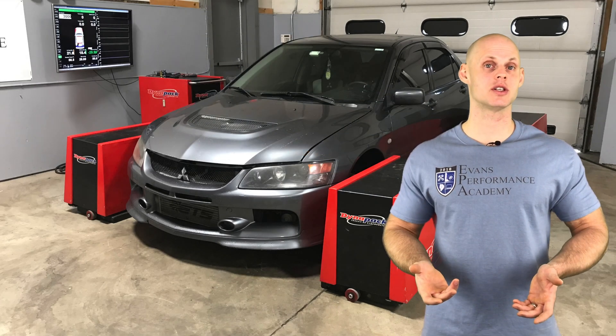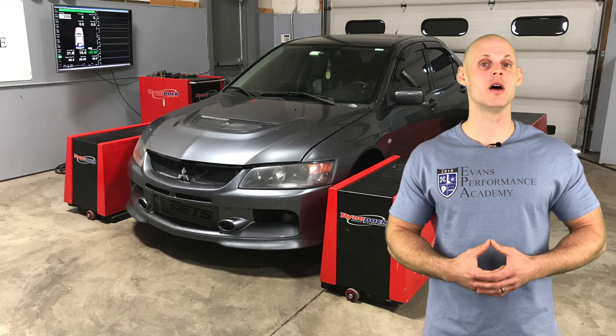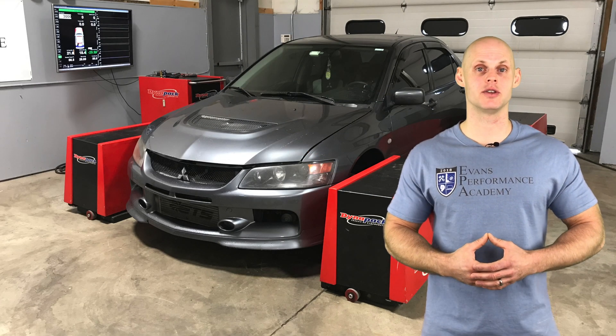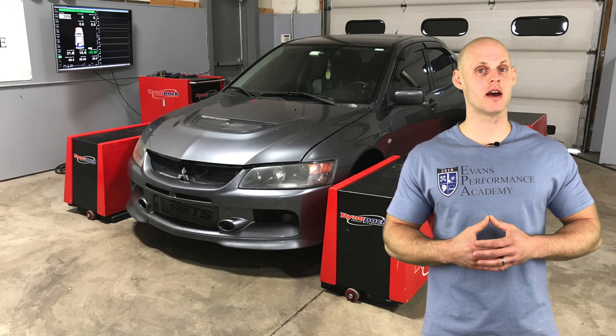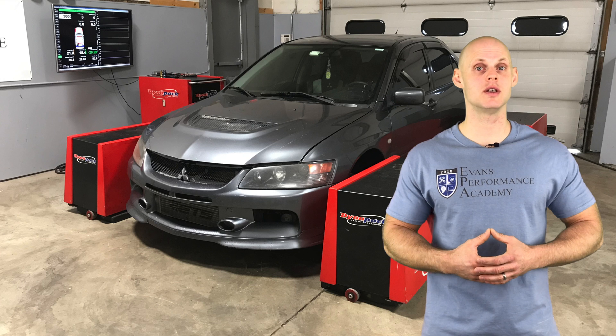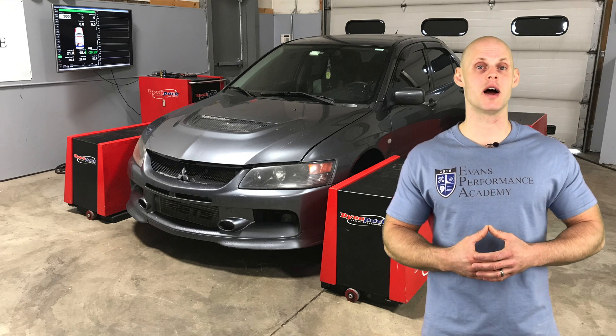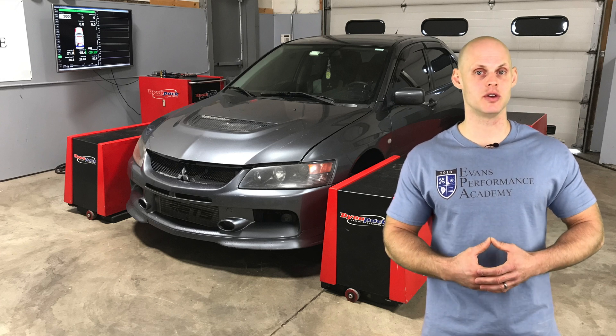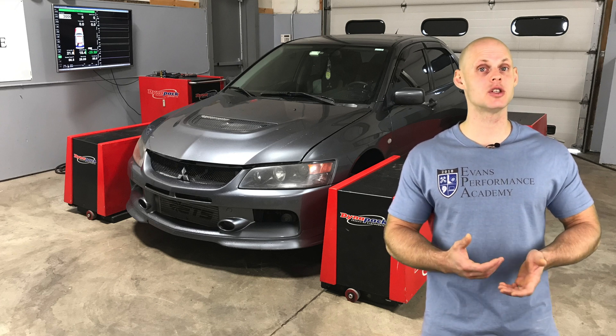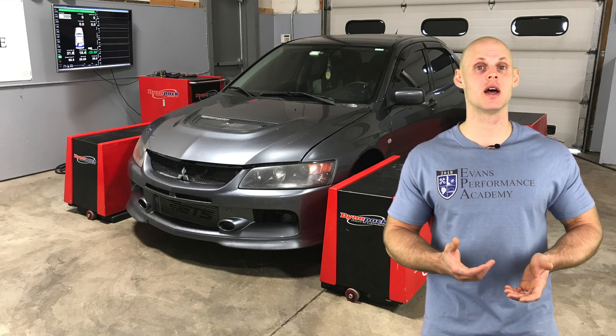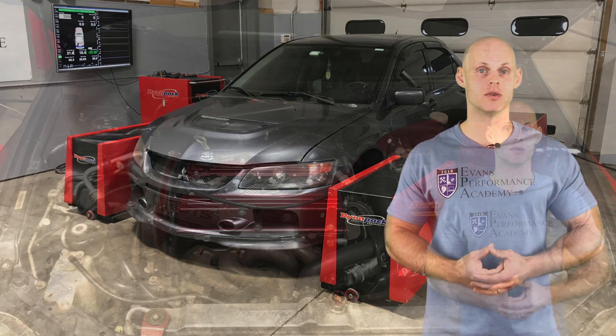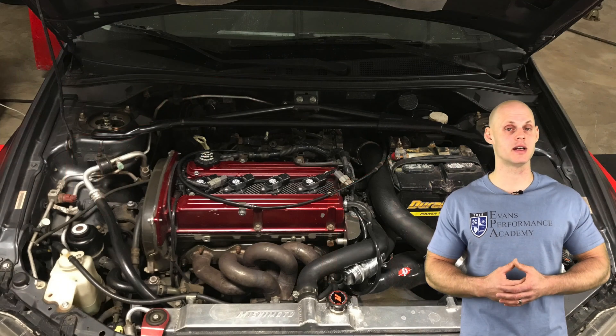Welcome to our live training session number 41. We're going to be learning how to tune a Mitsubishi Evolution 8 using ECU Flash open source tuning software. Let's jump into some details about this vehicle.